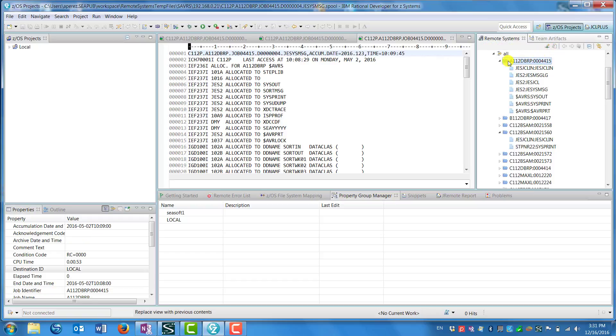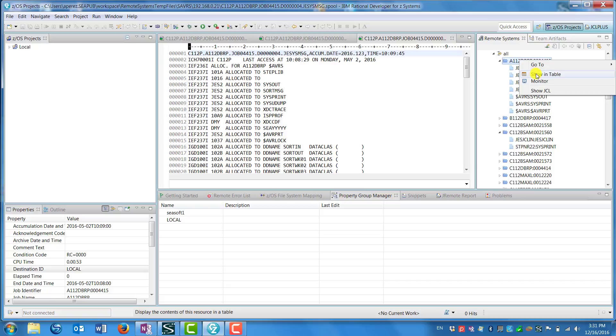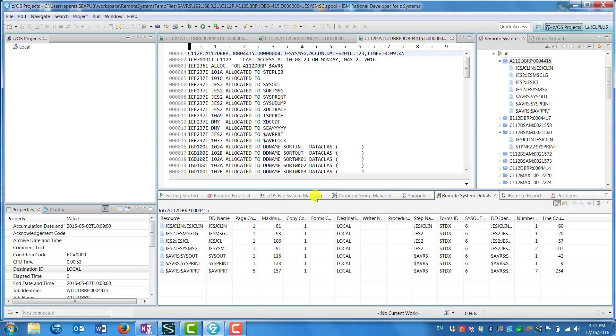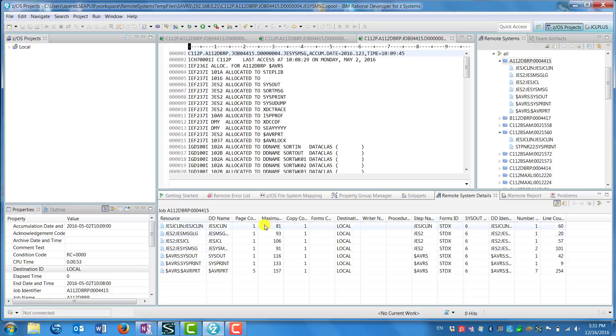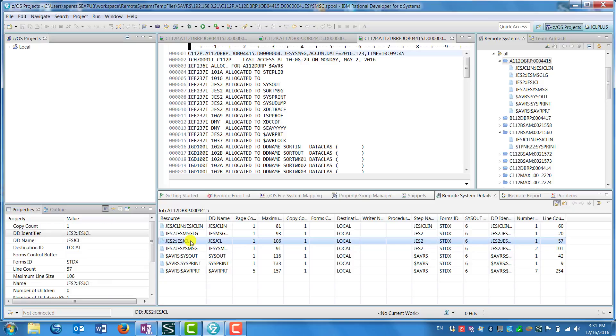If you go back and right-click on the job name in the list again and select Show in Table, you see all the metadata appearing in the lower window. It's a different view with all the DDs to the left and all the information scrolled out to the right.